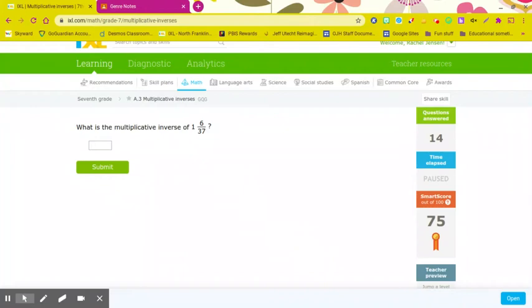A lot of teachers are asking you to do assignments on other webpages, and in order for them to know that you did it, you need to take a screenshot.